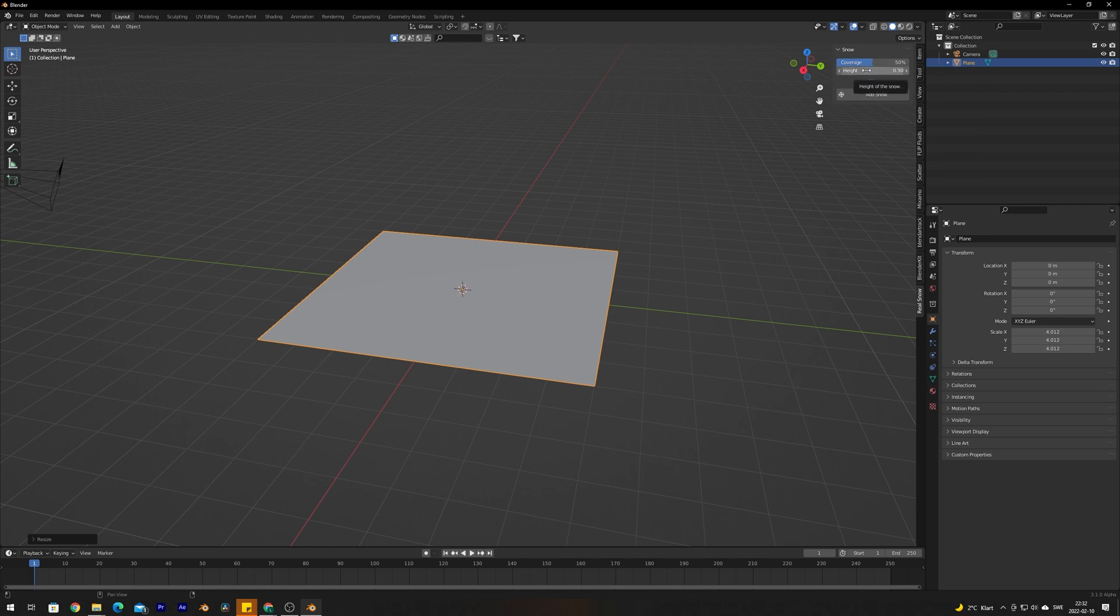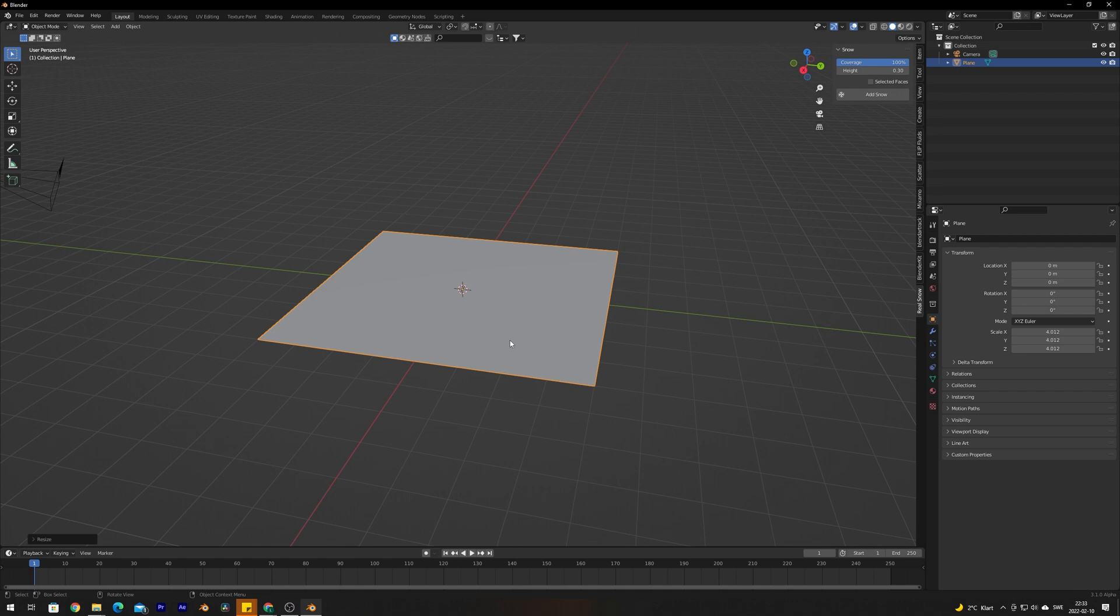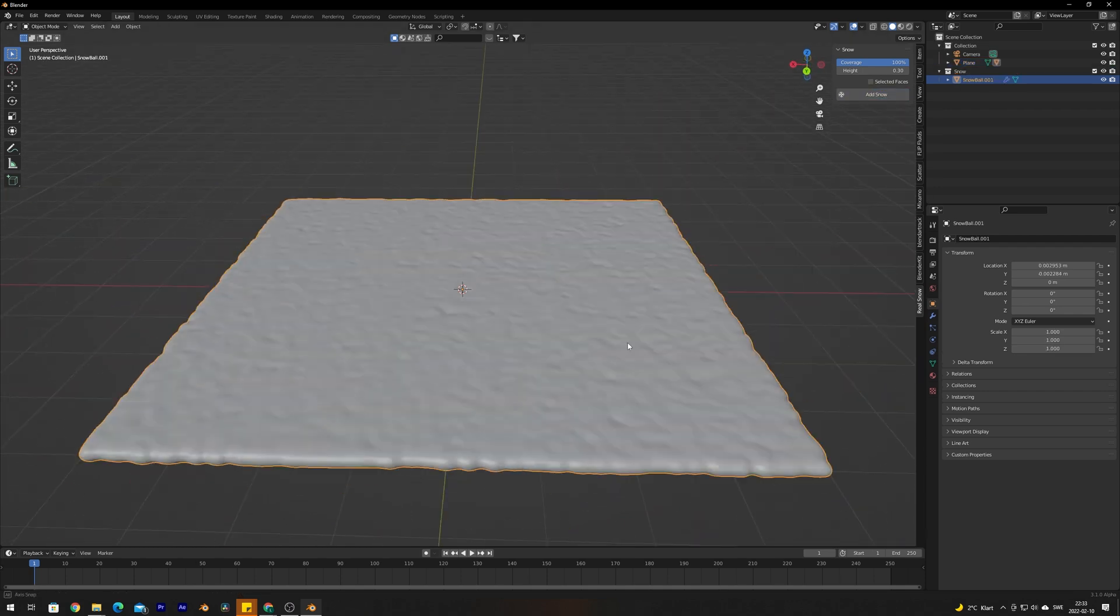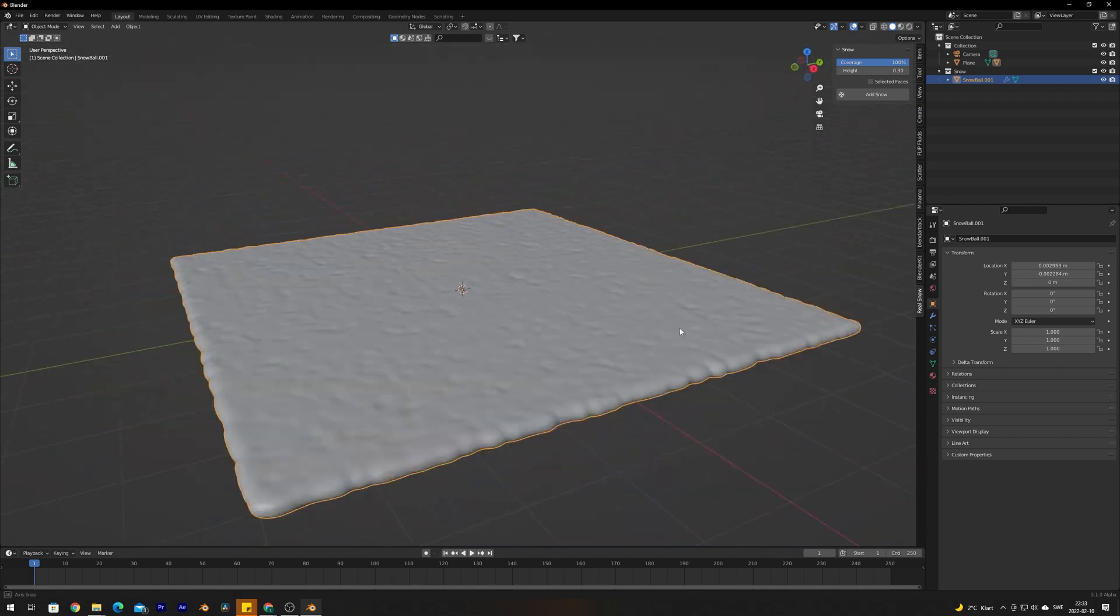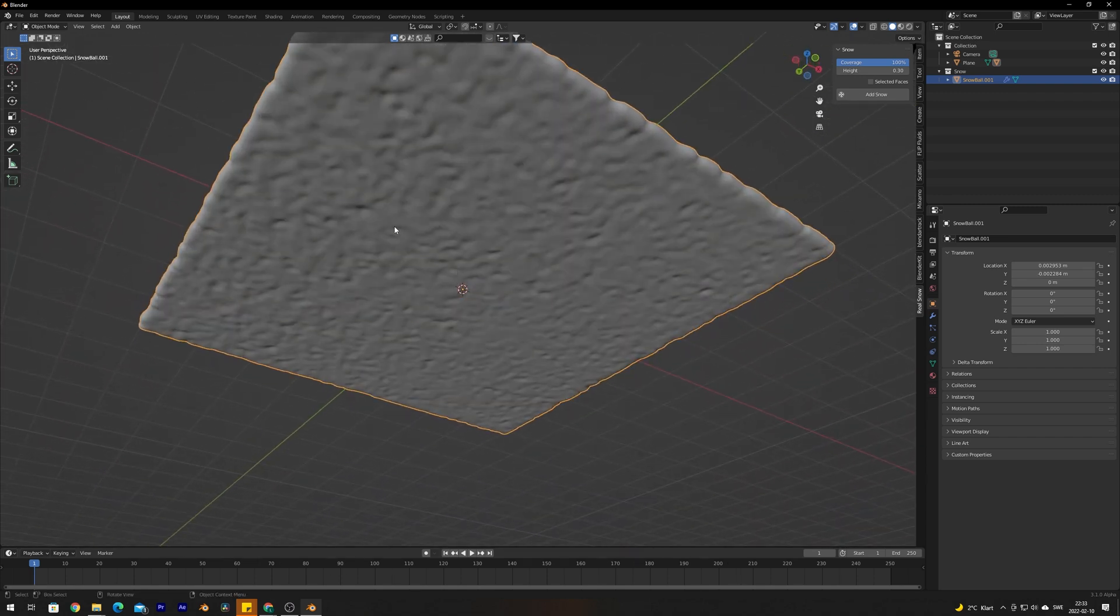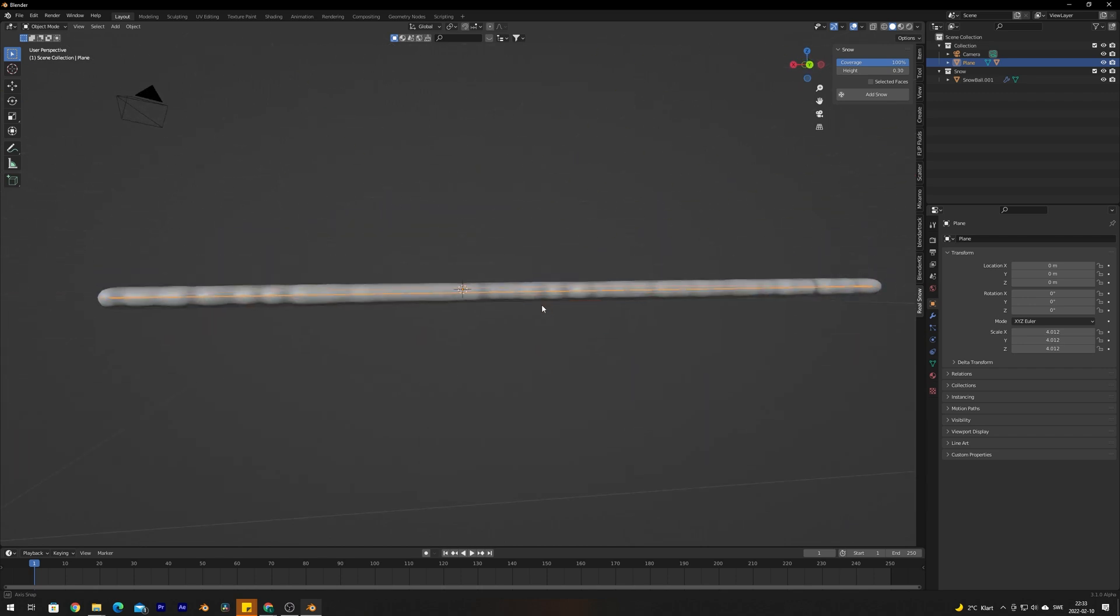We can play with the height, which basically means the thickness of the snow. We can also use the selected faces settings, which basically places snow wherever you have selected certain faces. But for this tutorial we're going to set the coverage to 100 percent, we're going to keep the height at 0.3. With the plane selected, we're going to click Add Snow. As you can see here, snow is generated.